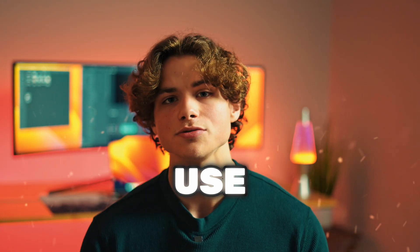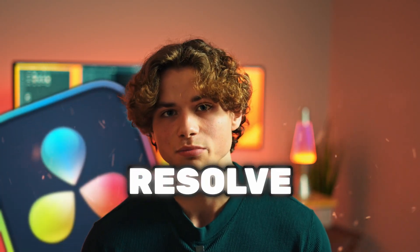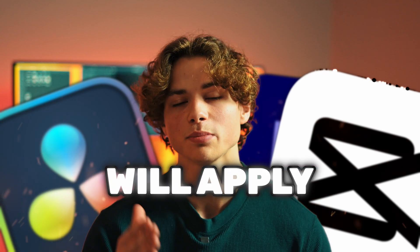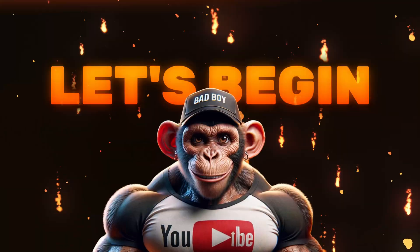I personally use DaVinci Resolve, but if you use another software, most of the tips in this video will apply to you as well.